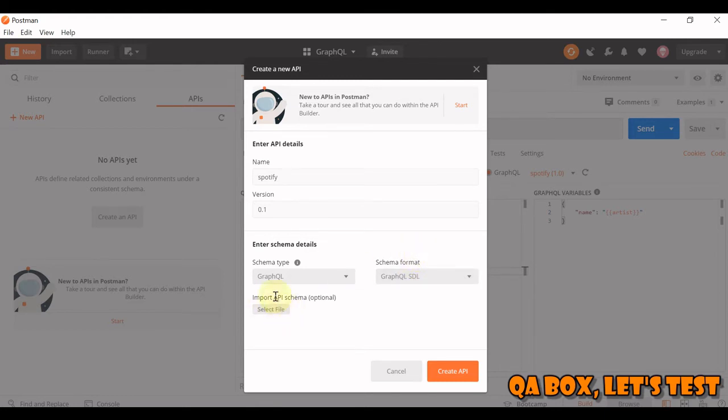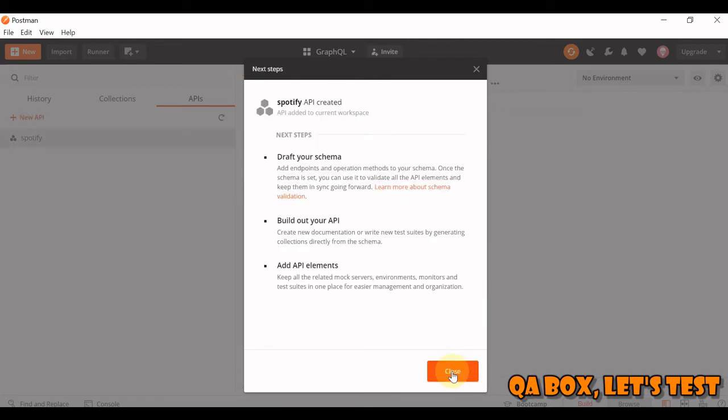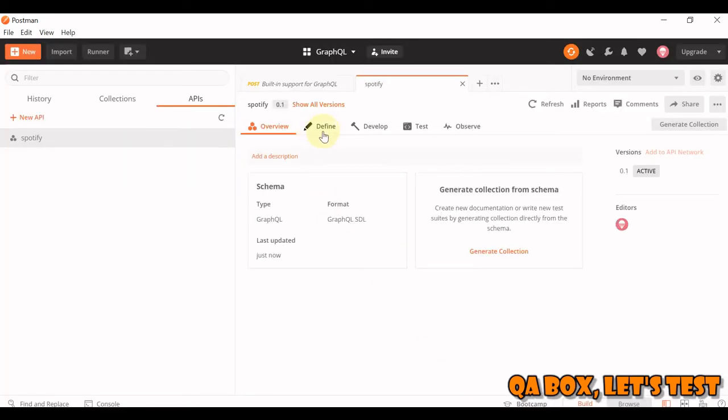You can also export it from external file, but in our case, it's there in the clipboard. Click on Create APIs.